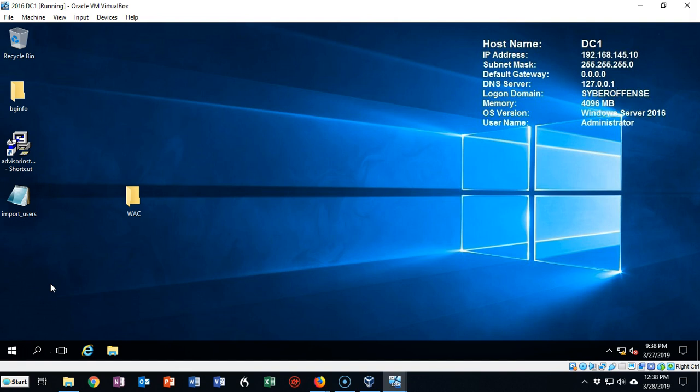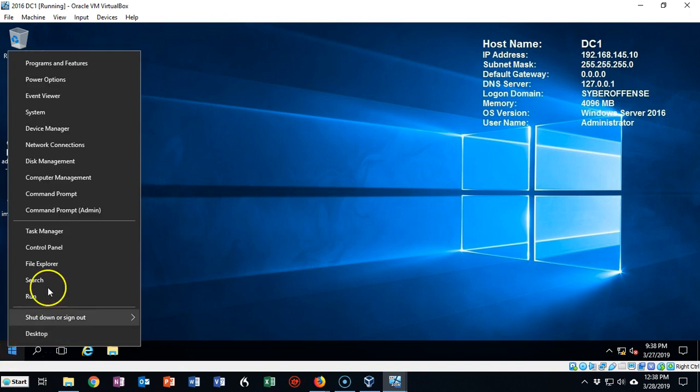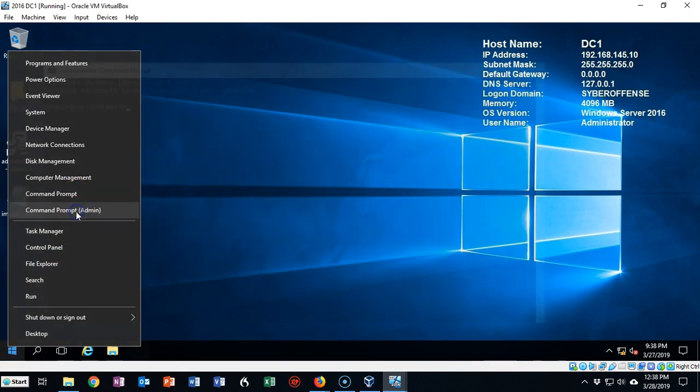Let's see how we can enable ping without disabling our firewall. I'm currently on my DC1 and I'm going to right-click on my Start button. From here I'm going to open up a command prompt with admin.